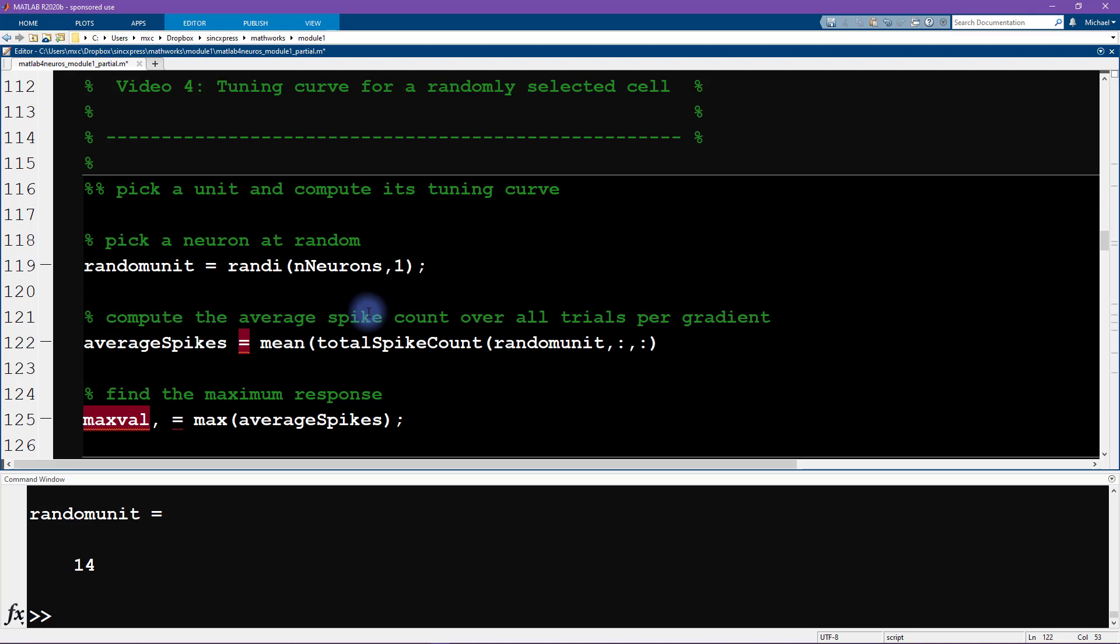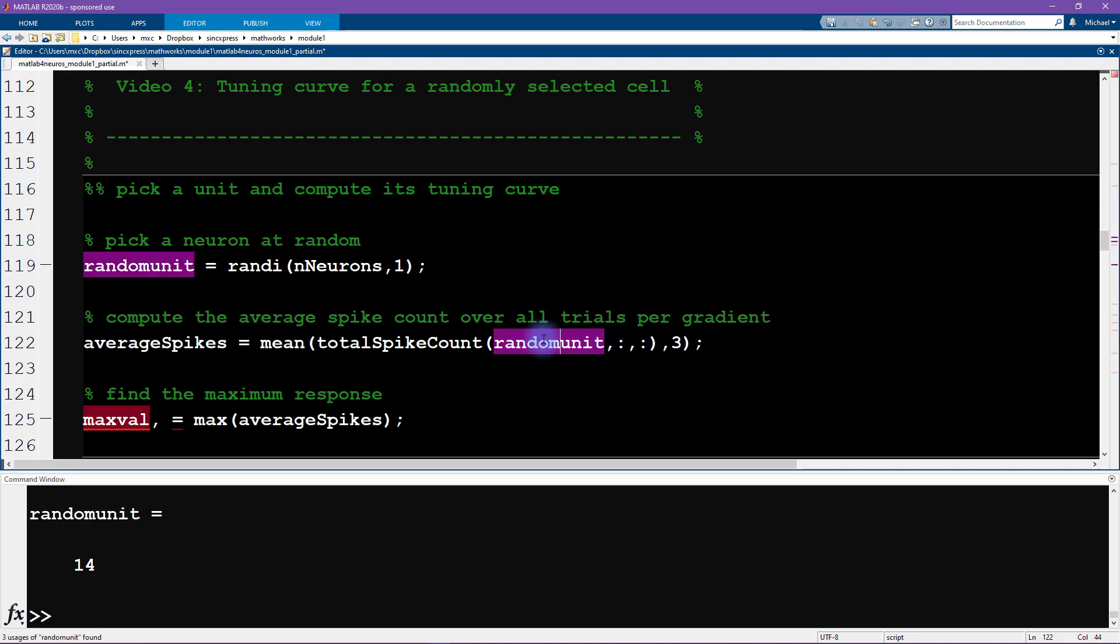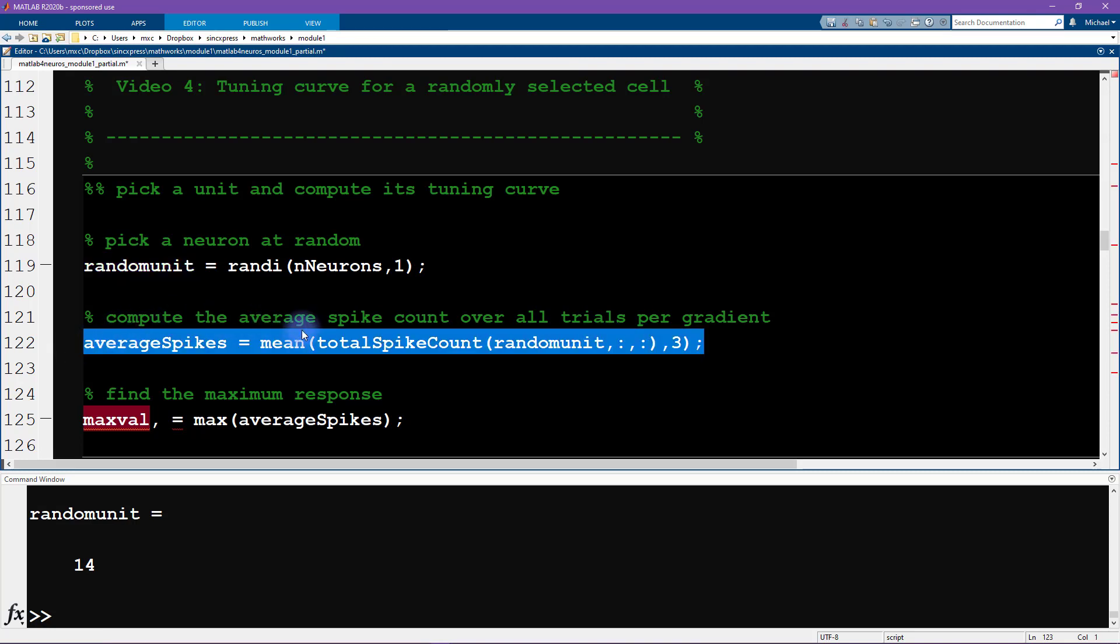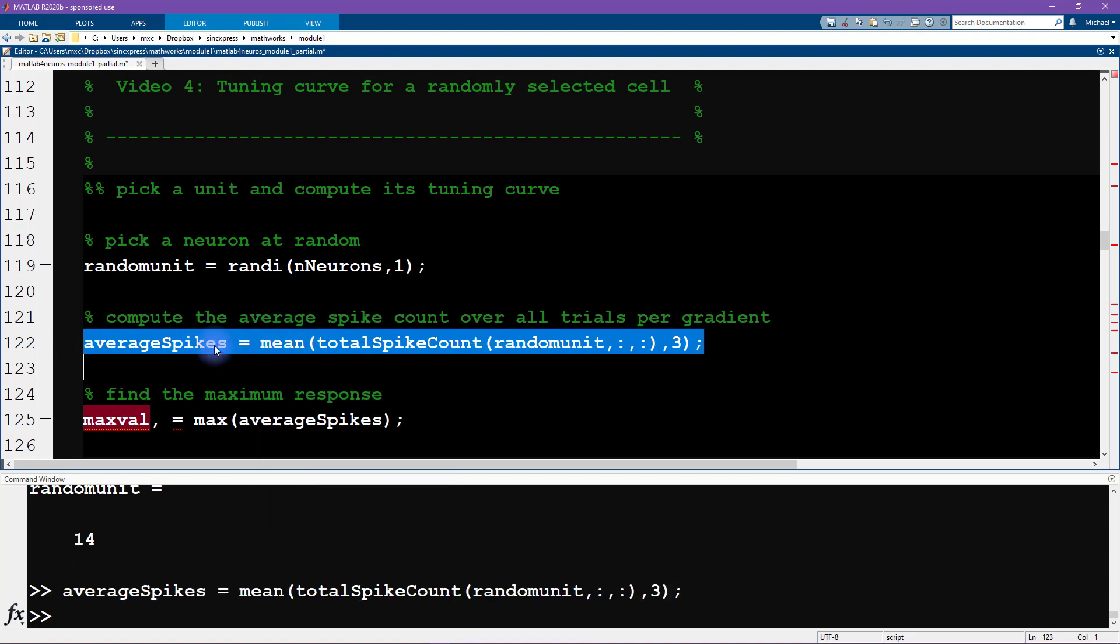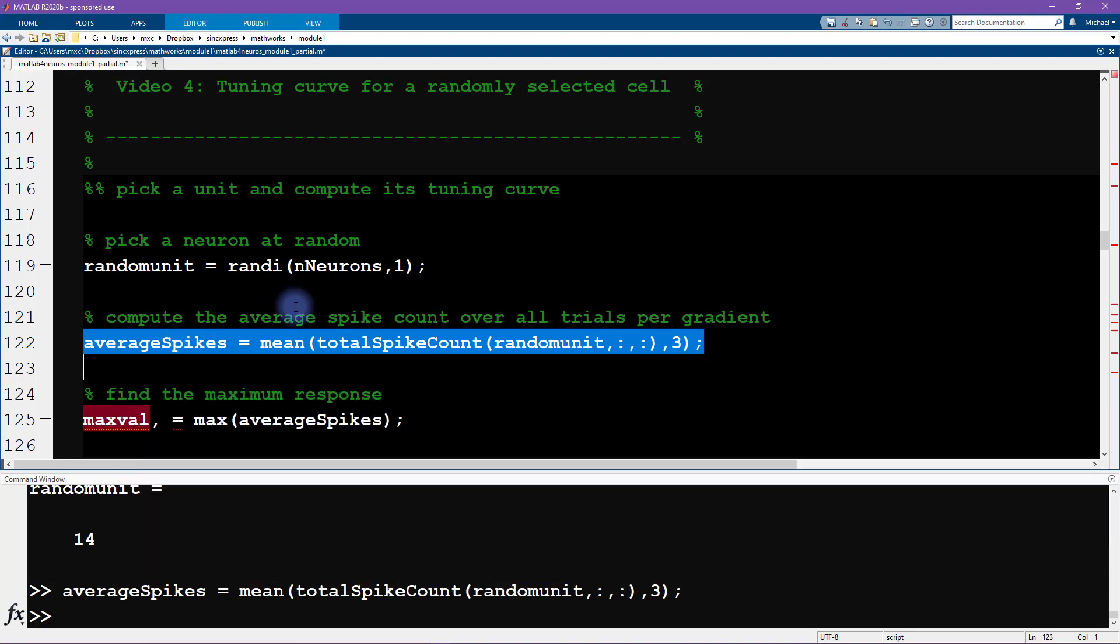This is going to be a two-dimensional matrix because this will give us all the orientations and all of the trials, but we want to average over all of the trials using the mean function. As the second input into the mean function, I'm going to write three. Three is the right answer here because we want to average over the third dimension. The first dimension is the neurons, then we have the orientation, and then we have the trials. Let's make sure that this is going to be a vector with 12 numbers corresponding to the 12 different orientations.